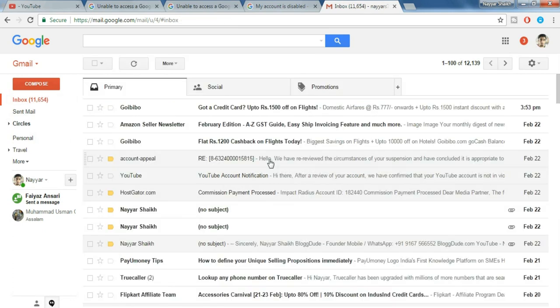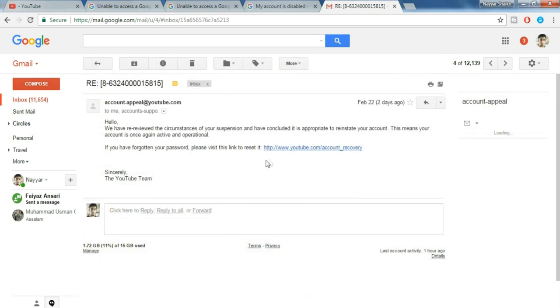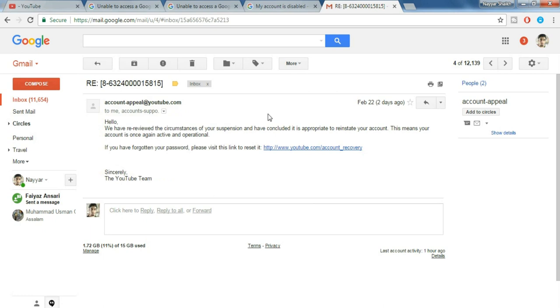You will also receive one more email which would look something like this from account-appeal at youtube.com. So many times, most of the times it happens that your account is unsuspended, but sometimes it might happen that your account is still suspended and they'll give you the reason for that.